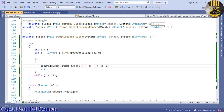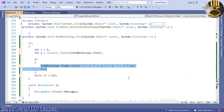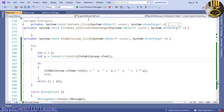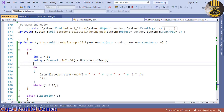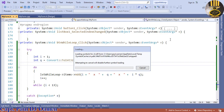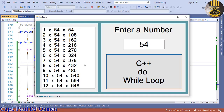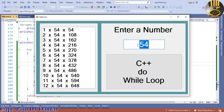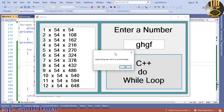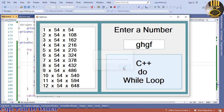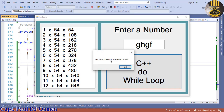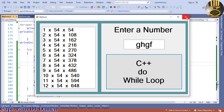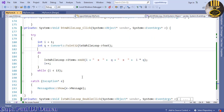In the Add call, enter Q so the line becomes: I + ' x ' + Q + ' = ' + (I * Q). This creates the multiplication timetable. Run it — enter a value and see the timetable. Notice the advantage of the try block: if you enter an unwanted character, a message box pops up saying 'Input string was not in the correct format'.